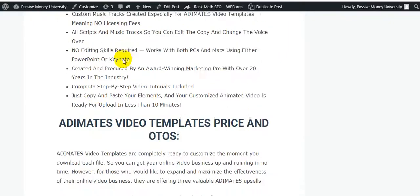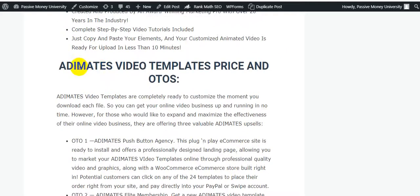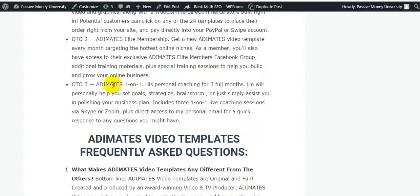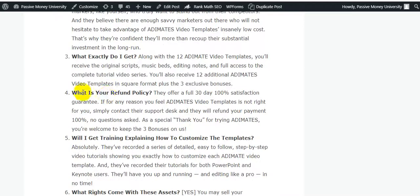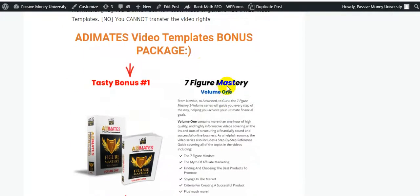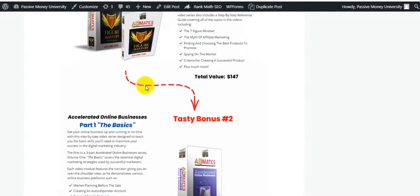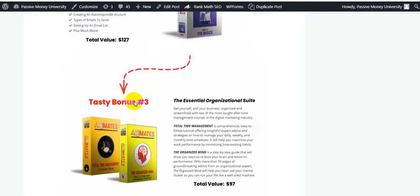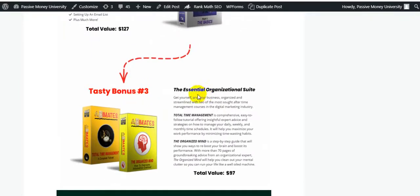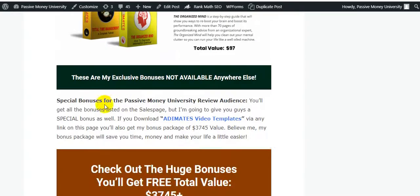This is the Animates Video Templates sales page. I'm going to show you all the information — the features, pricing, upsells, and frequently asked questions. The vendor, Ben Crane, includes three bonuses: Bonus 1 is Seven Figure My Story (value $147), Bonus 2 is Smart Tool Accelerated Online Business Fight (value $127), and Bonus 3 is The Essential Organizational Suite (value $97).